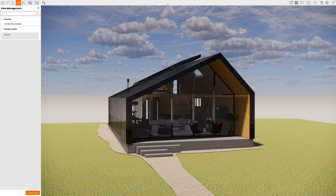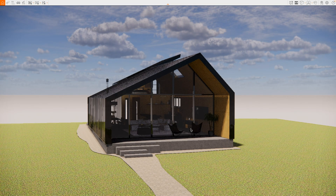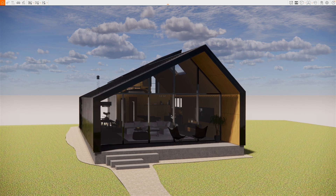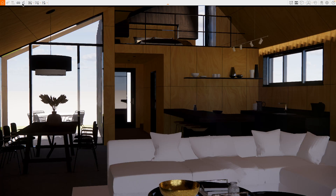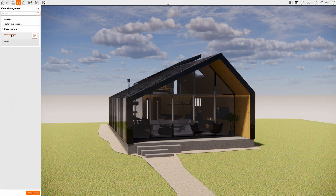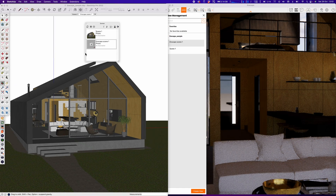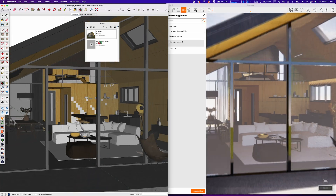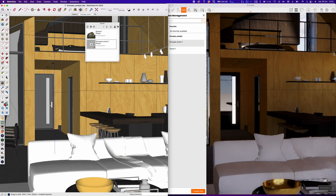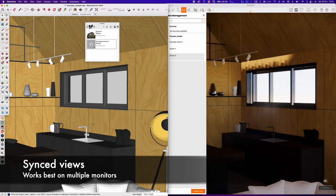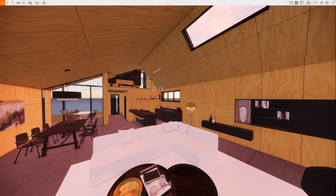We can also navigate directly inside Enscape — hold Shift and W to move through the model. I'll open the View Management button and click Create View. This creates a view which also gets pushed down into SketchUp. So here's the original SketchUp scene, and here's the new one created directly in Enscape. There's a nice animation between them. You can use either application to move around and frame up renderings, then click Create Scene to save it in both Enscape and SketchUp.